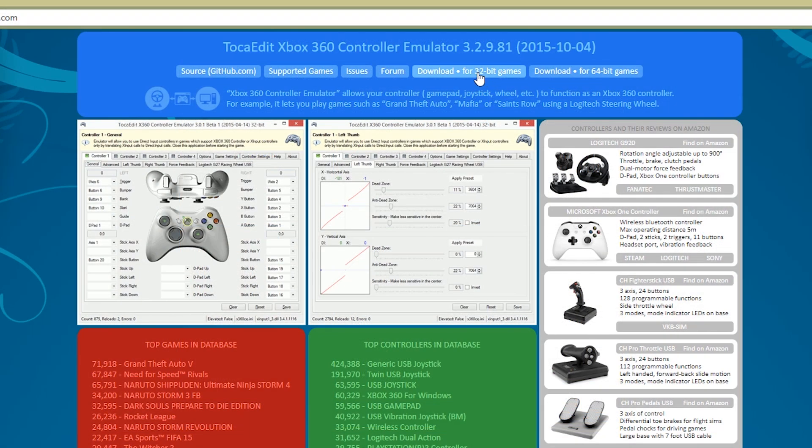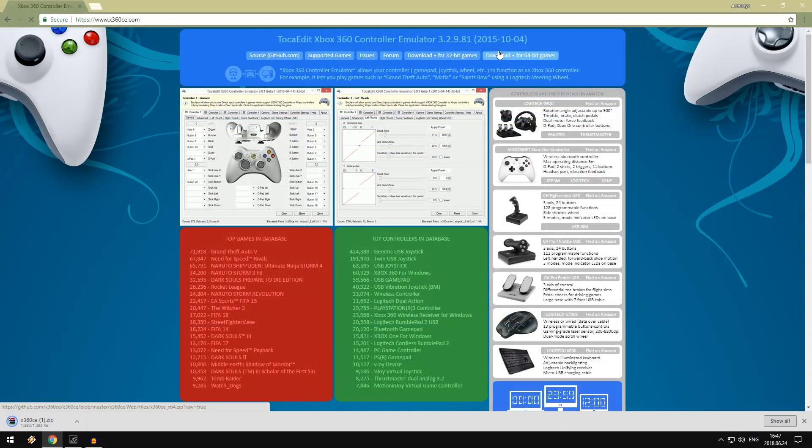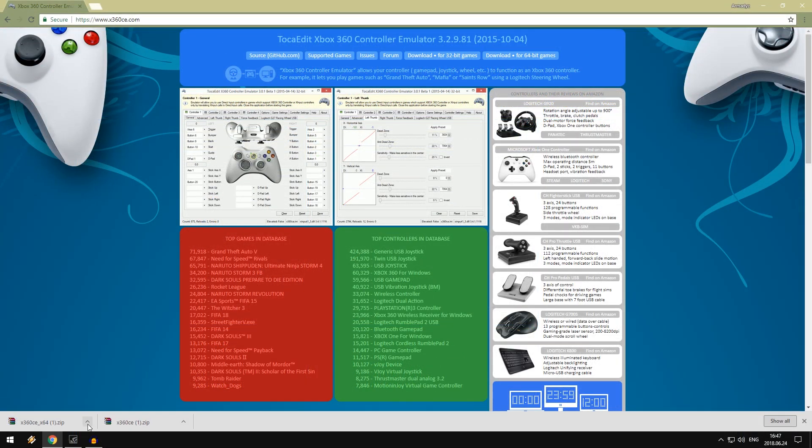Alright, so there are two download options right here - there's one for 32-bit games and 64-bit games. I would generally recommend downloading them both, so I'm going to do that, and you'll get these zip files, and I would just recommend extracting them into a folder.